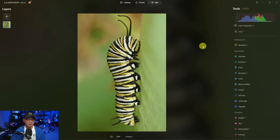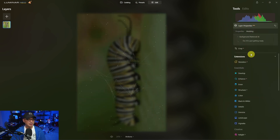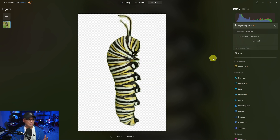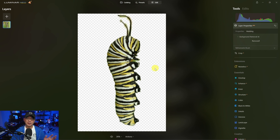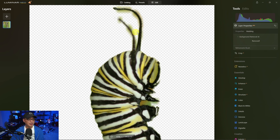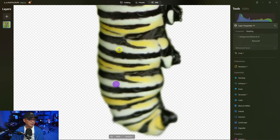Now how does it fare with macro shots? Let's try this caterpillar picture that I took some time ago. One of the things you've got to consider when using a background removal tool is to ask yourself why you're doing this. As I've said in previous videos, I don't really use the background removal tool in any software unless I'm doing a thumbnail for YouTube or something like that. In this situation it did a really good job. It does need some touching up in between here and on the antennas, but if we look at the edges it's done a pretty decent job.